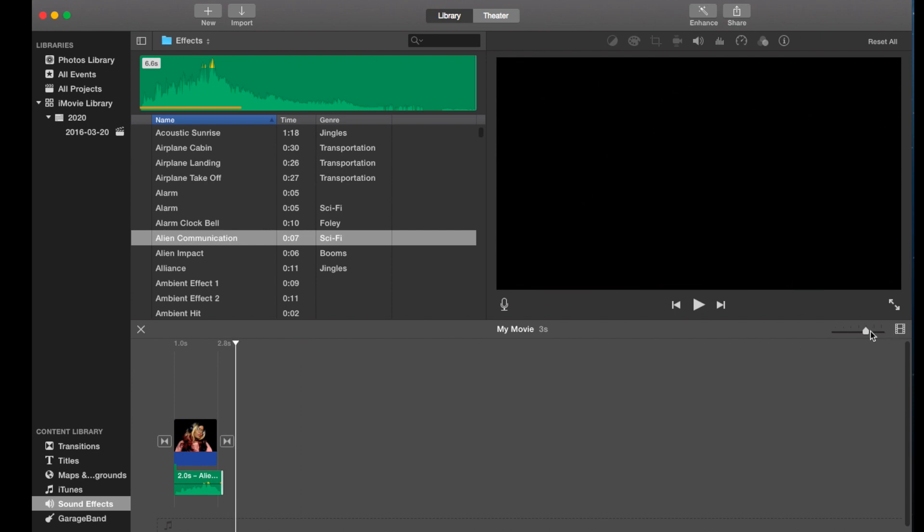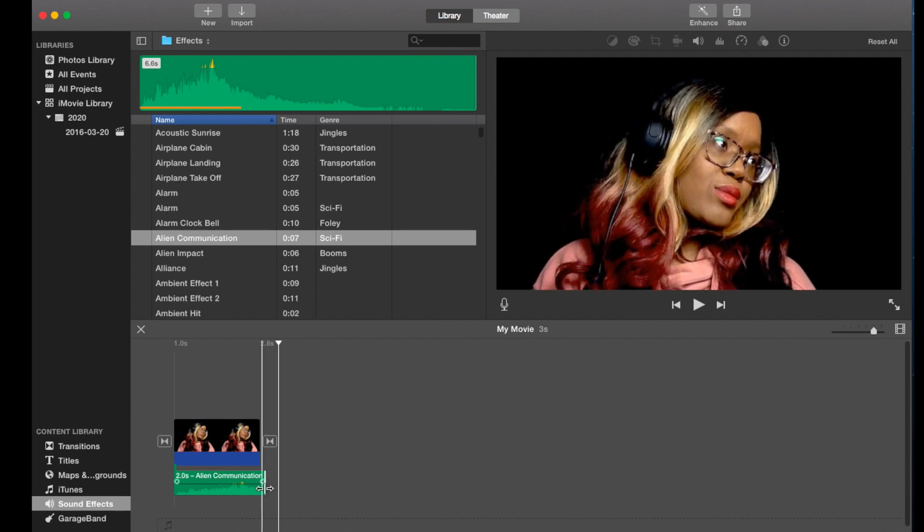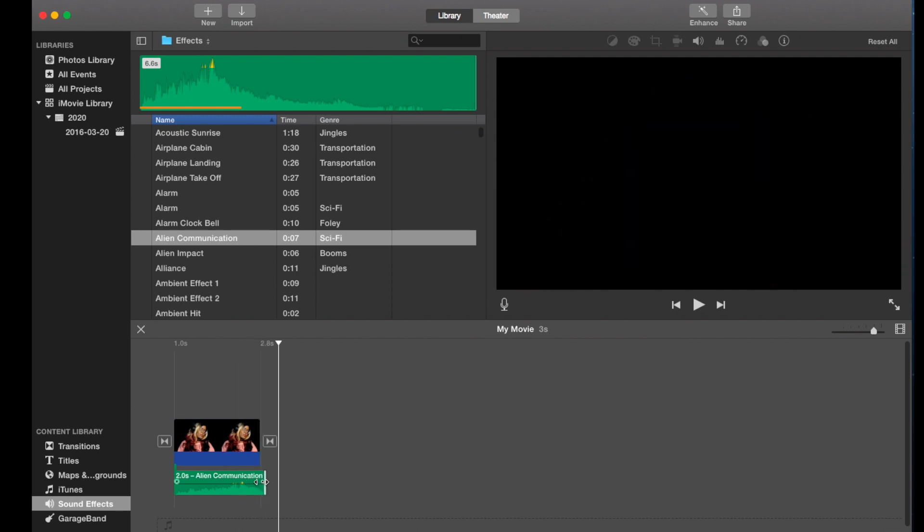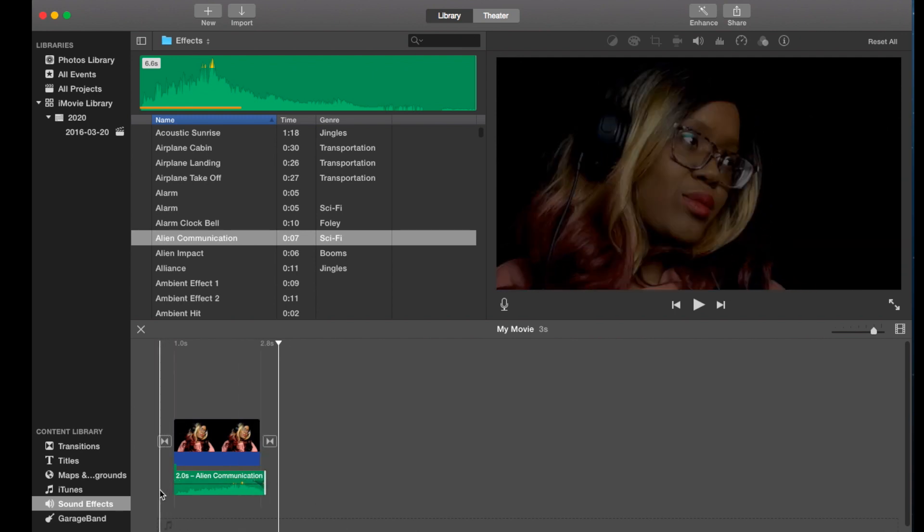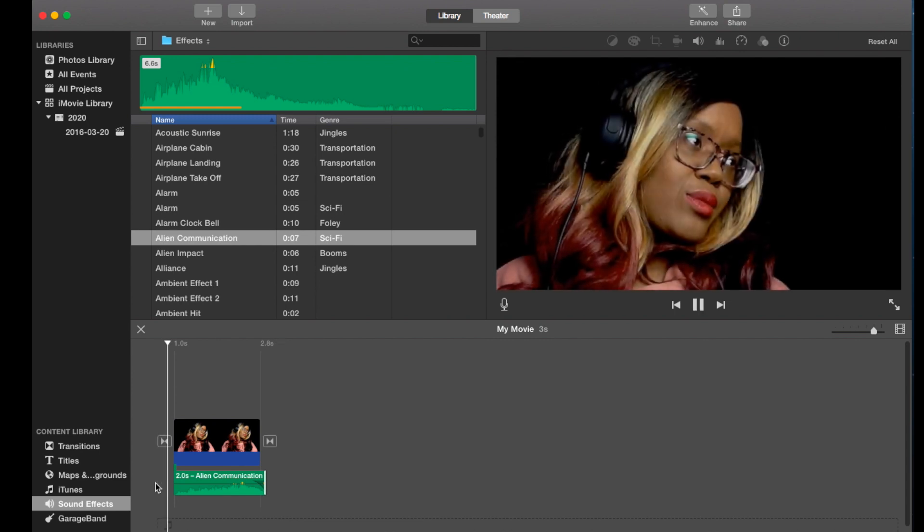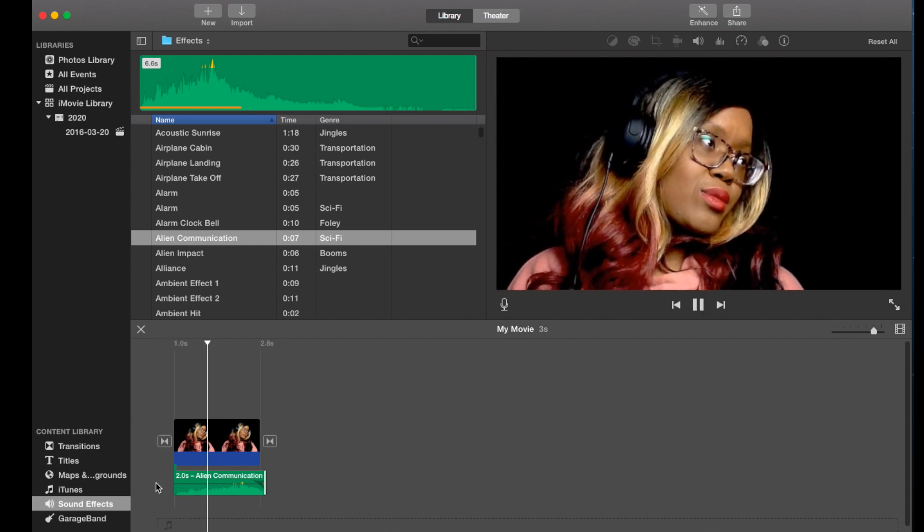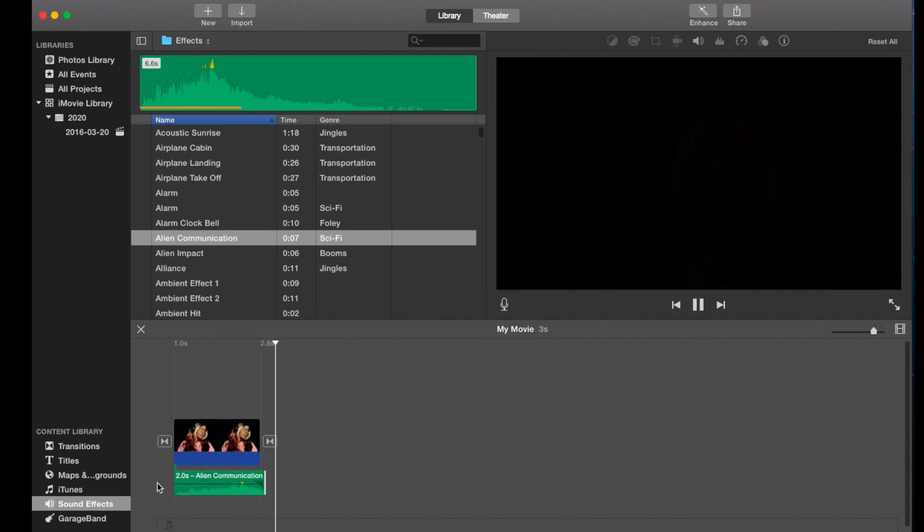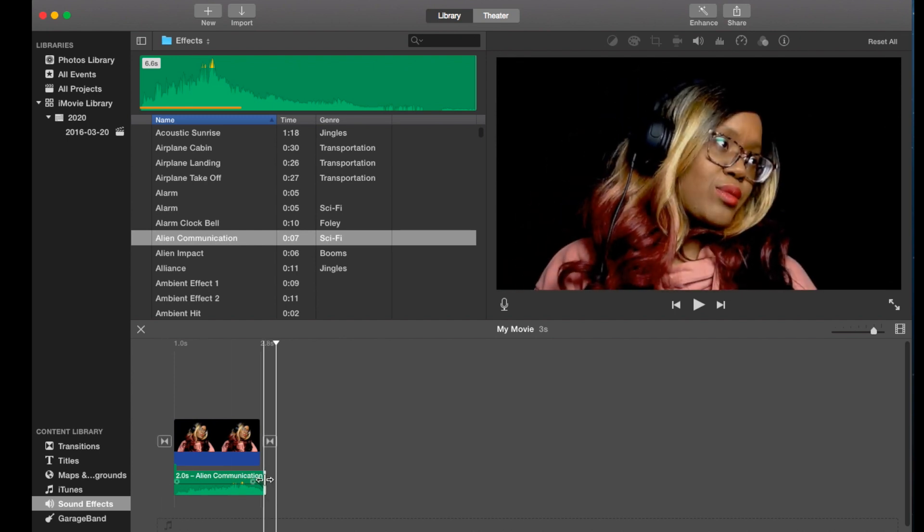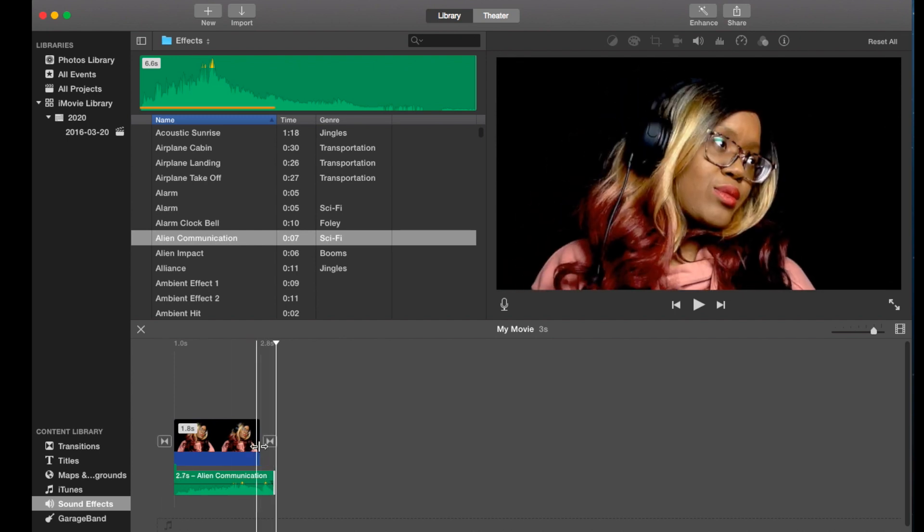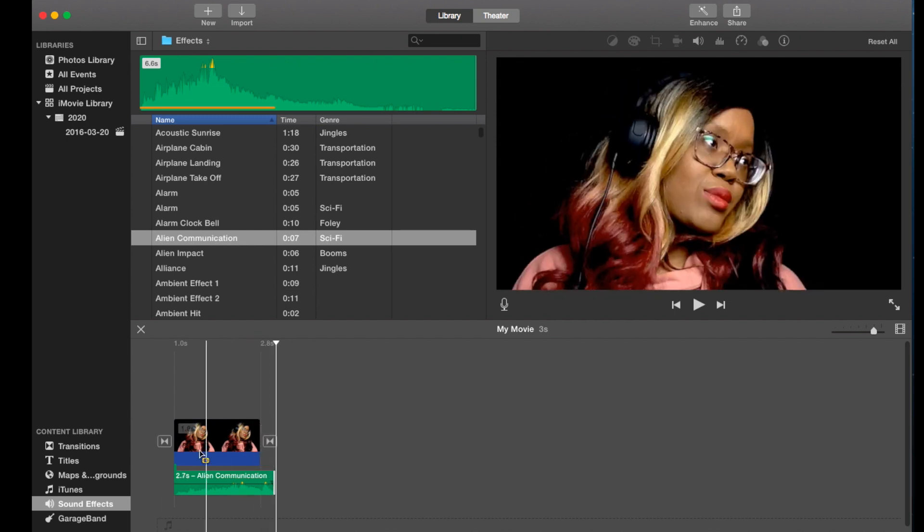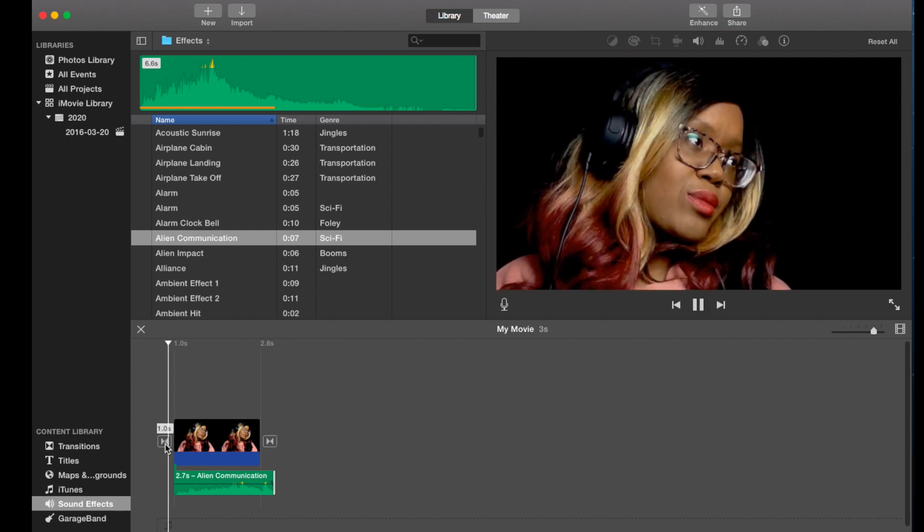I'm going to click on it, let's just make it bigger. I'm going to click on it and pull on that fade handle, pull it in. Let's go to the beginning, press space bar to play it. Hey, we've added a sound effect.